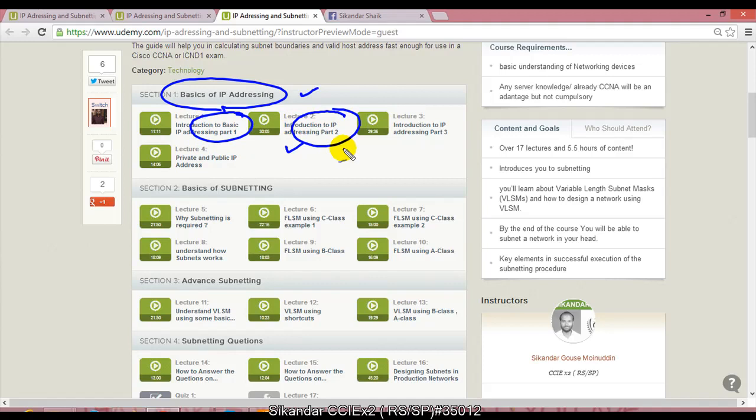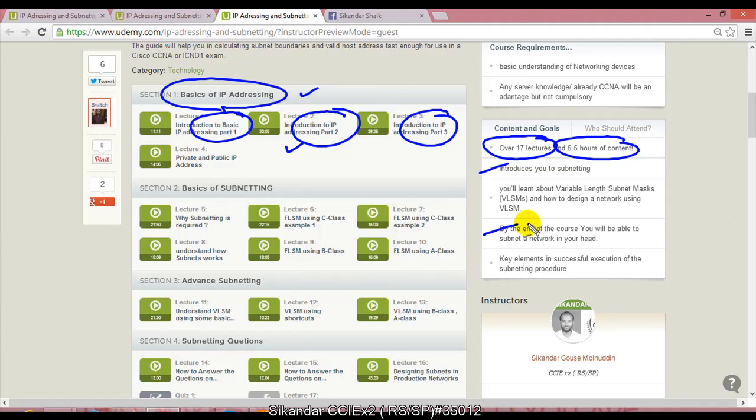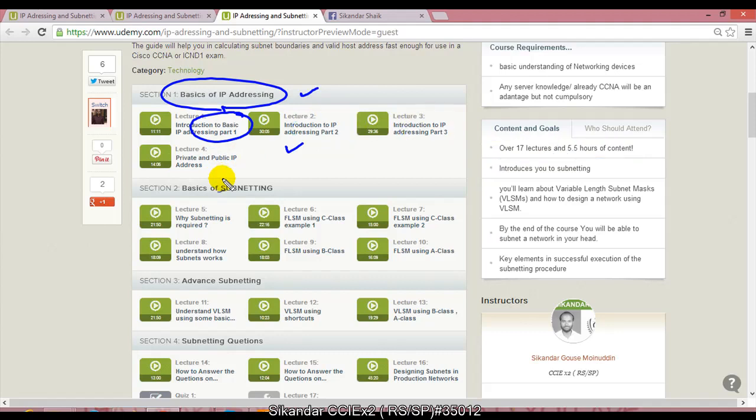In lecture 1, I discuss why we need IP addressing. In lecture 2, I introduce the different classes. In lecture 3, I discuss differences between private and public addresses. I have more than 17 lectures with around 5.5 hours of content.